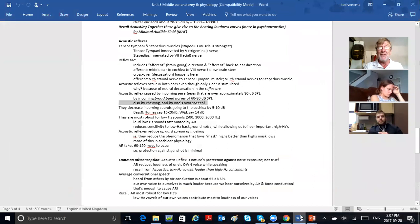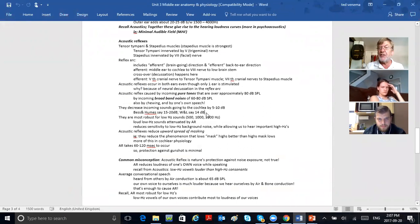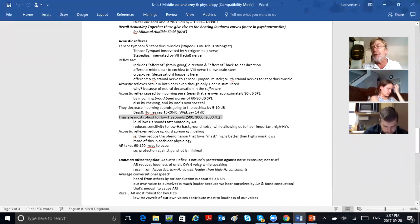How much does the acoustic reflex dull the loudness of your own voice? By around 5 to 10 dB. Some say it's about 15 to 20 dB, some say about 14 dB. Just say a few decibels — it dulls the loudness of your own voice. Acoustic reflexes are most robust for loud, low frequencies — not loud, high frequencies.